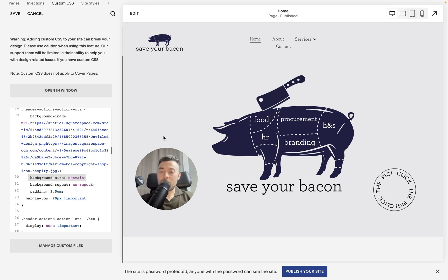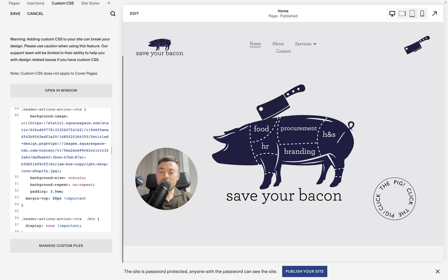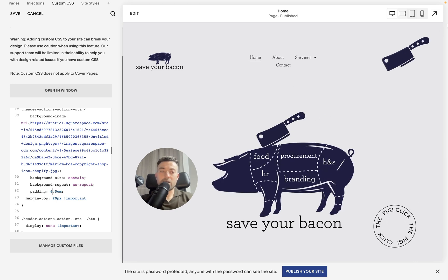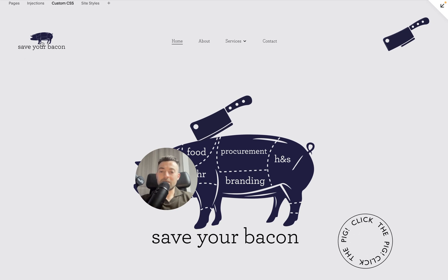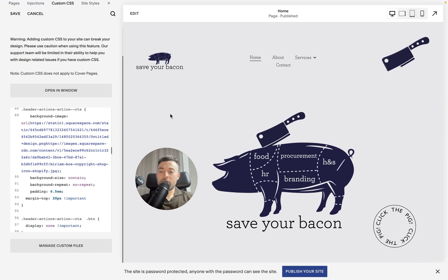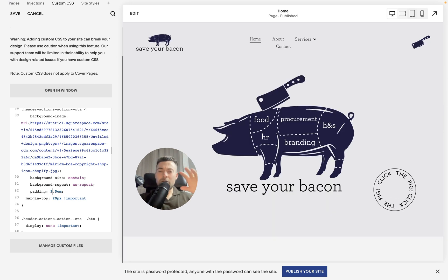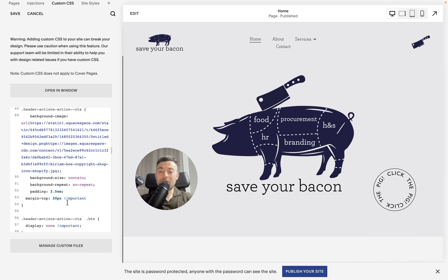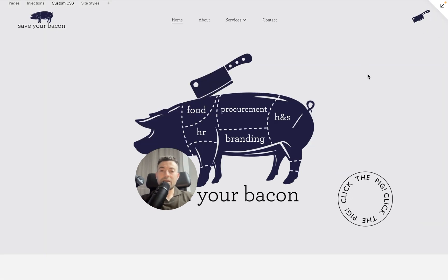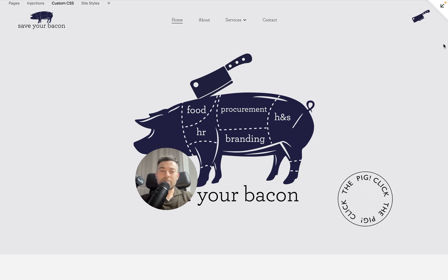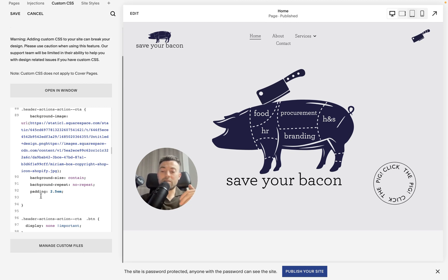Then we add padding, which controls the size of the image. You can go 3.5, 6, or as big as you want, but I needed something in keeping with the logo size so I went with 2.5em. I also added a margin-top of 20 pixels because without it the image wasn't quite lined up with the logo — you can see it's slightly off without the margin.